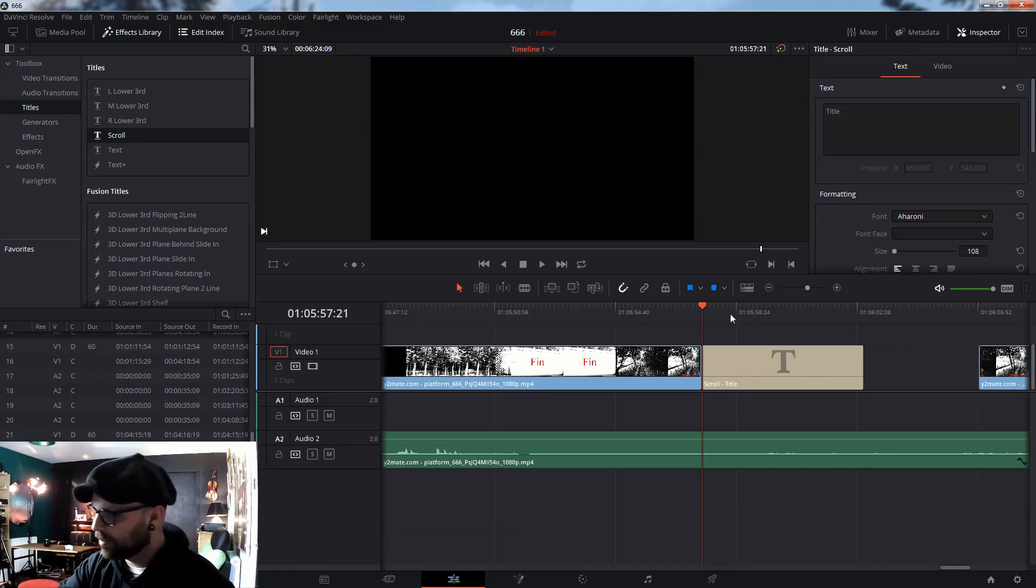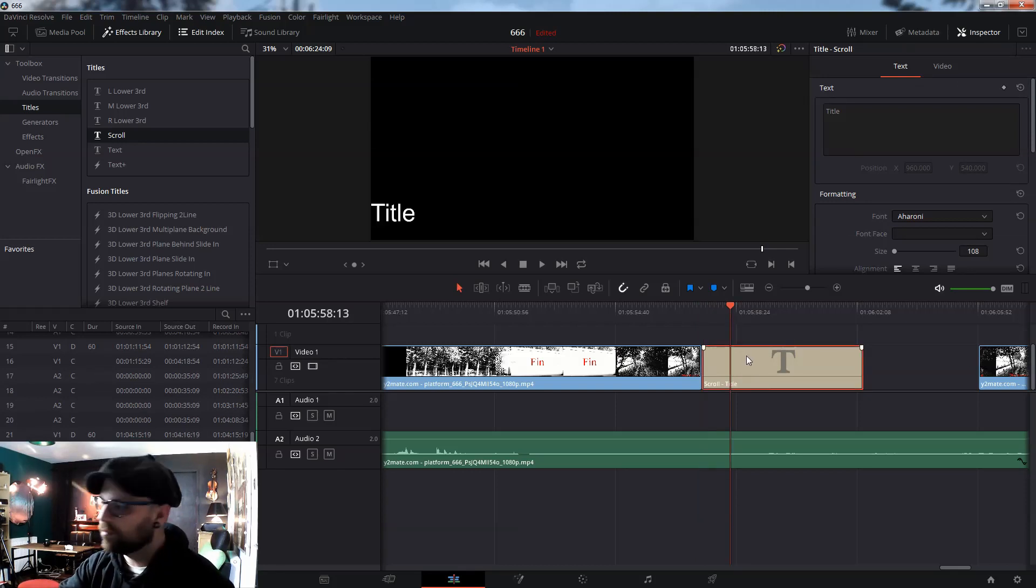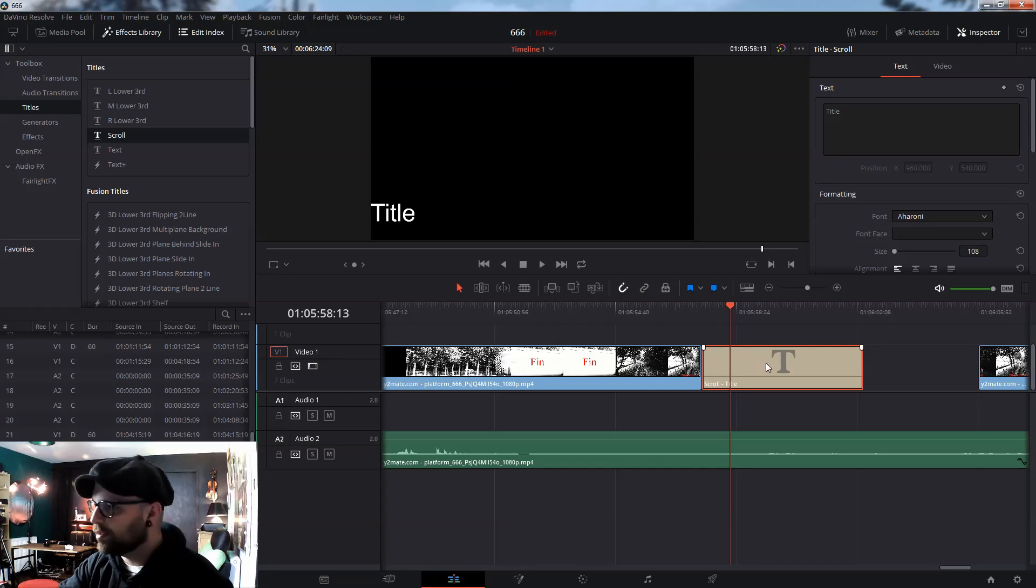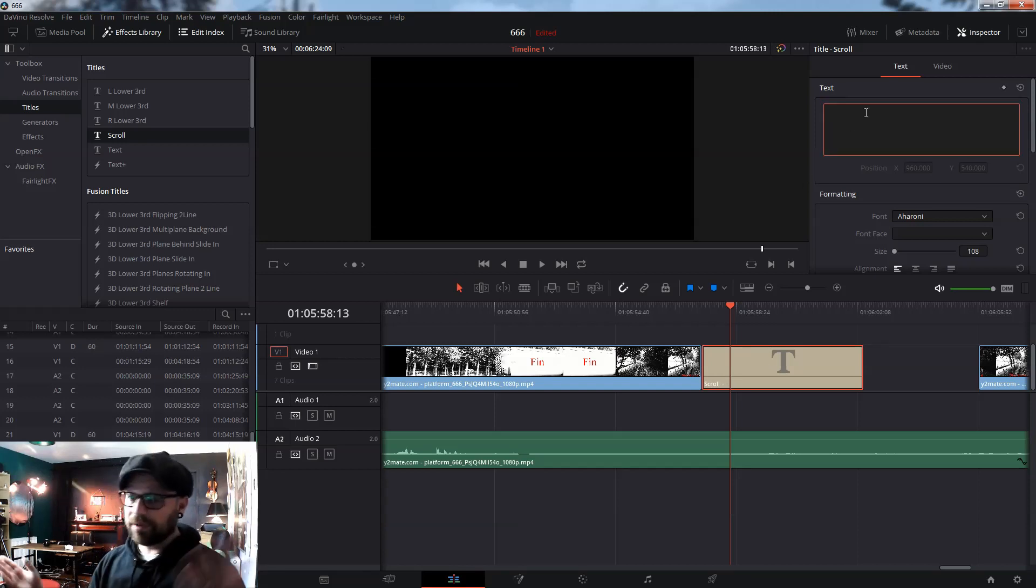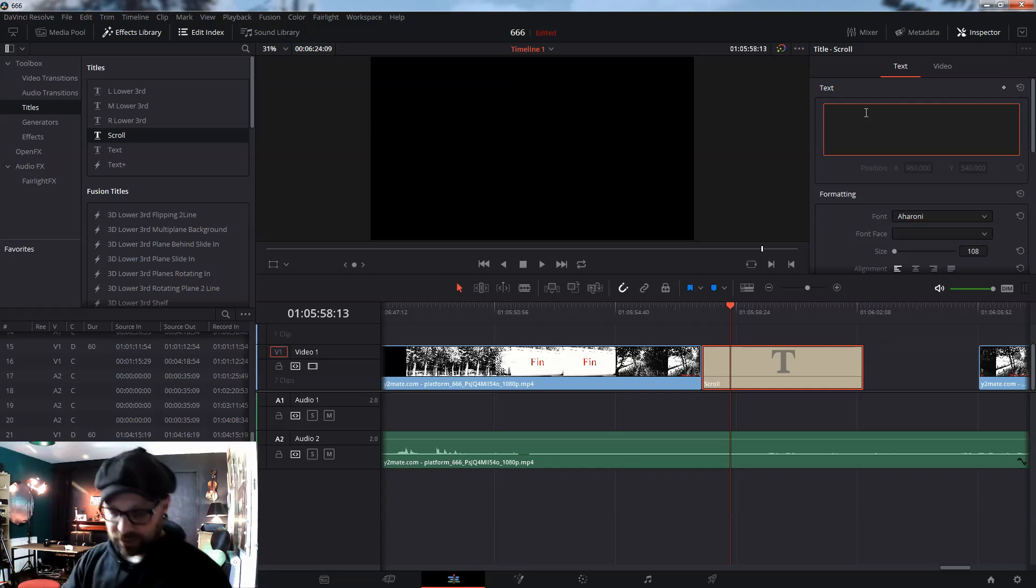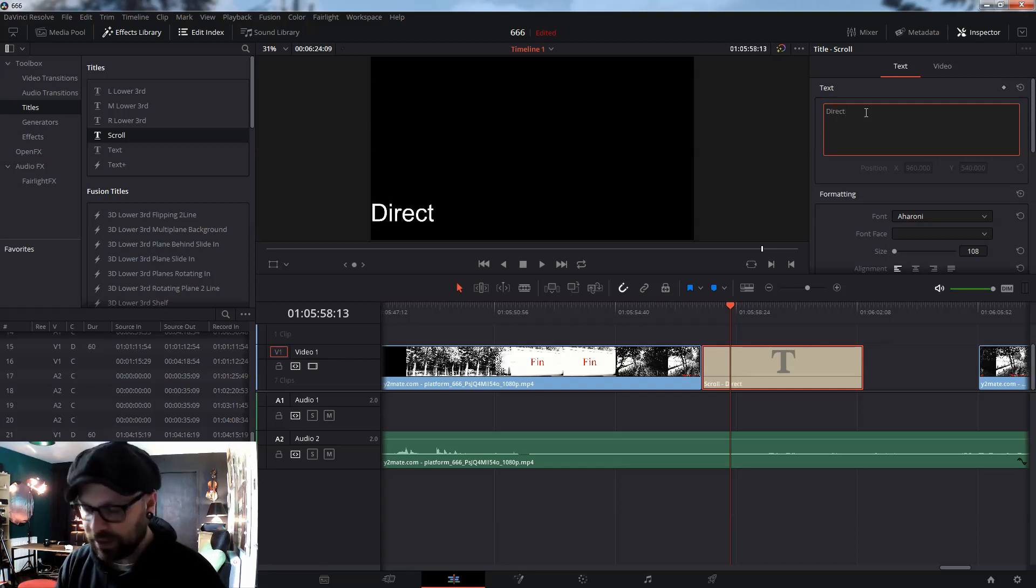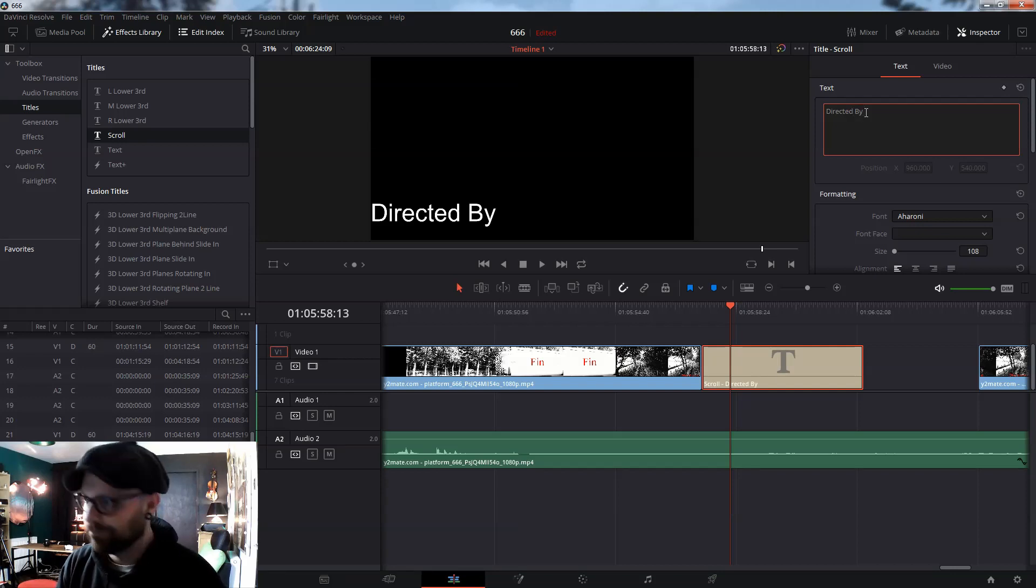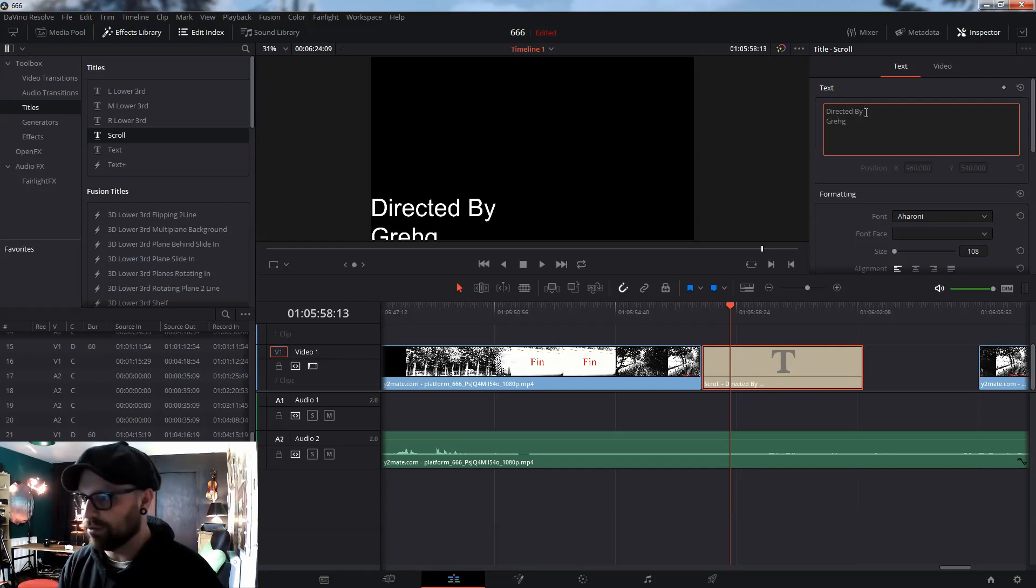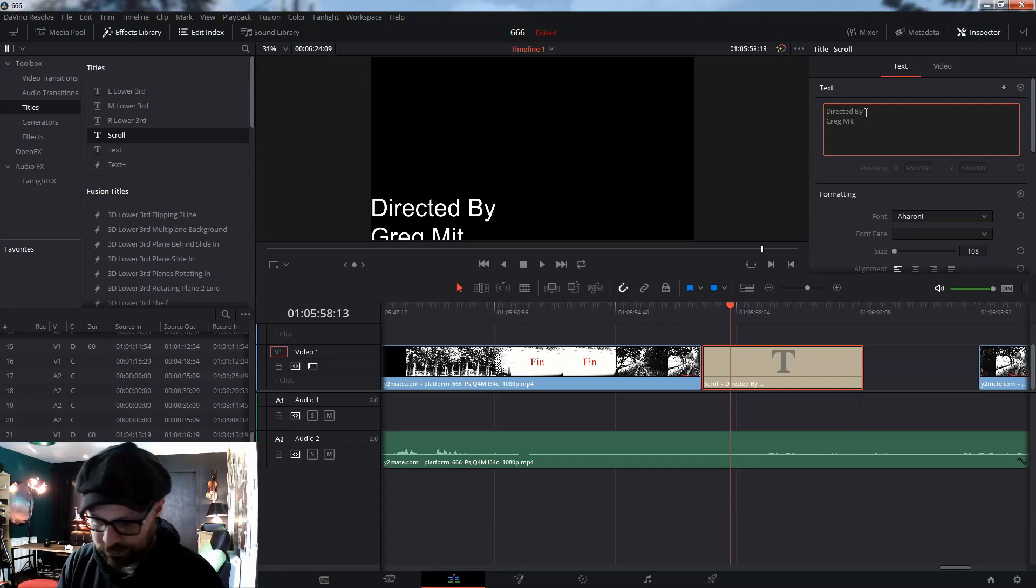Now, next, you will highlight the little text box that says title here. And then, you just type in your text. So, I would say, directed by Greg Mitchell.